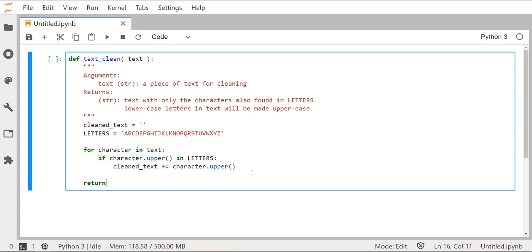Now, once we do that, we want to make sure that we actually return that string back to the main part of the program so we can do something with it. Usually when we use the function text clean, we're going to store that clean text somewhere else, either a variable inside of a different function, we might print it, but we're going to do something with it. And it's not always going to be the same thing, which is why this function does not actually print the clean text, it just returns it. And then whatever function or whatever piece of code called the text clean function, it can decide what to do with it once it gets it.